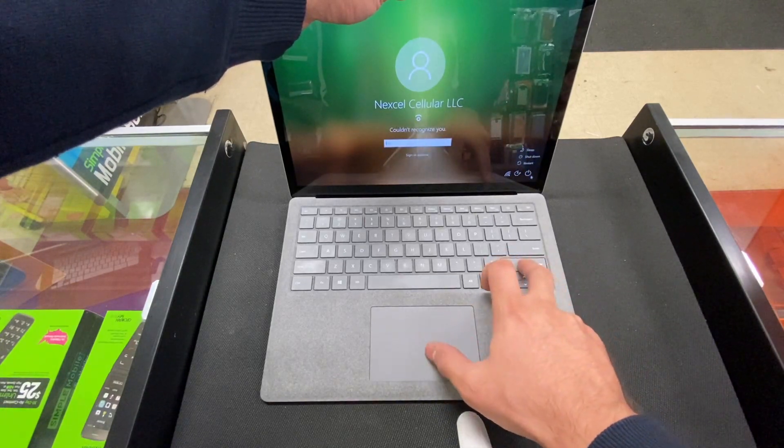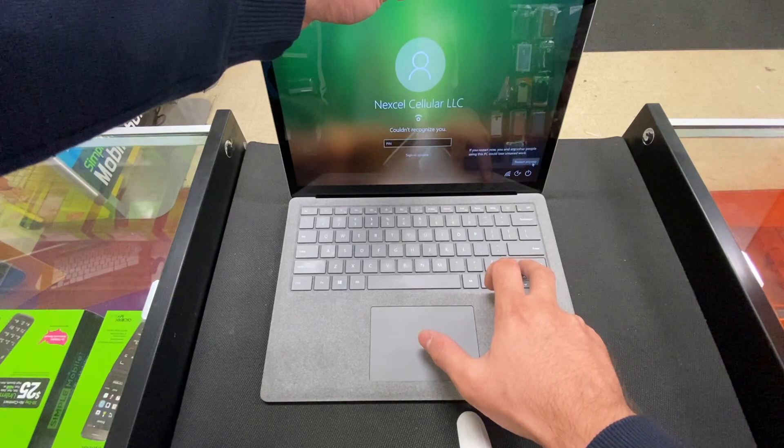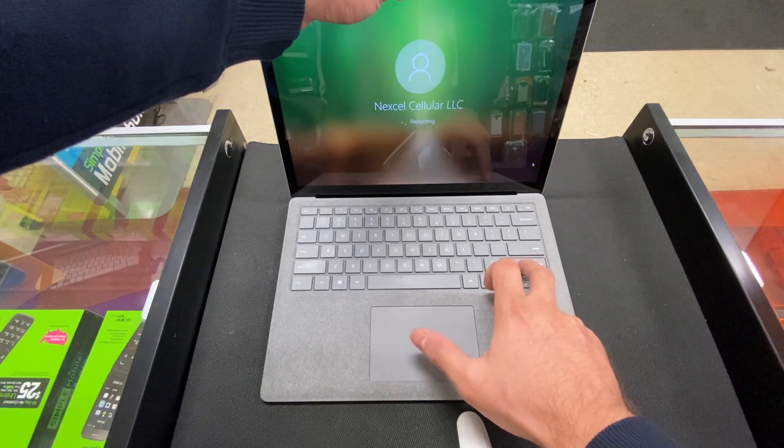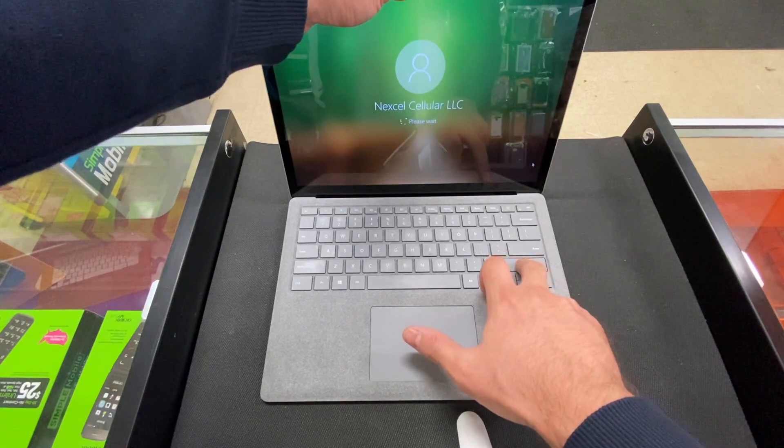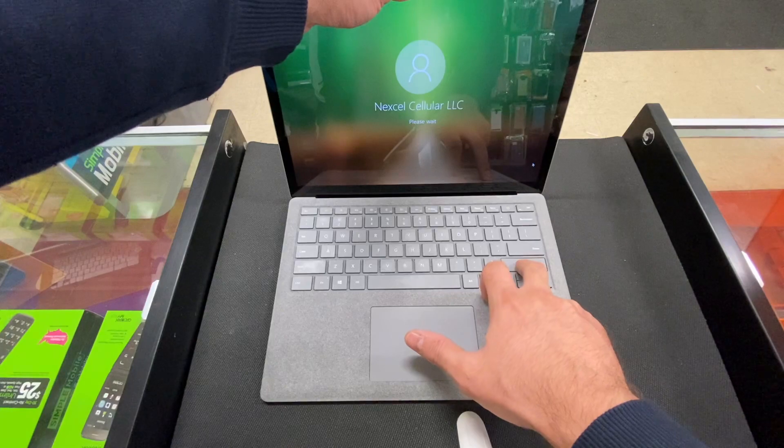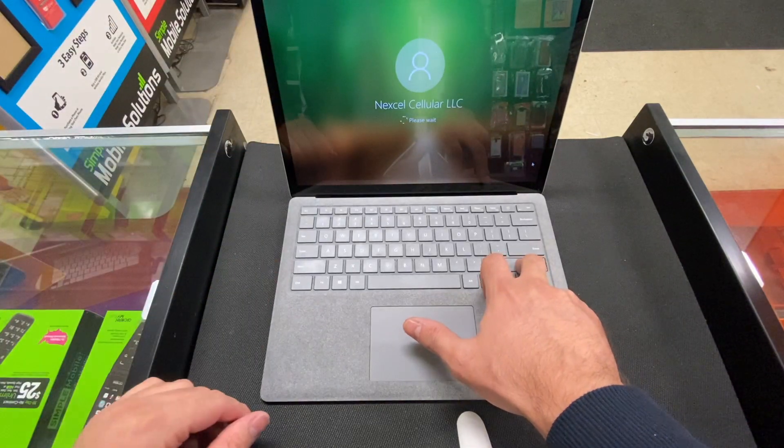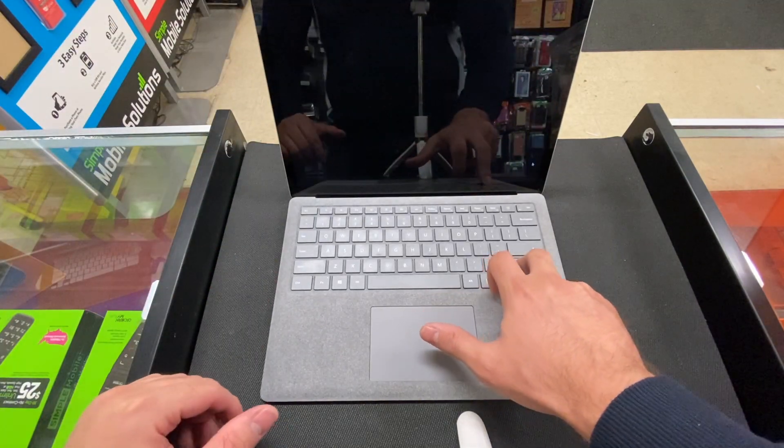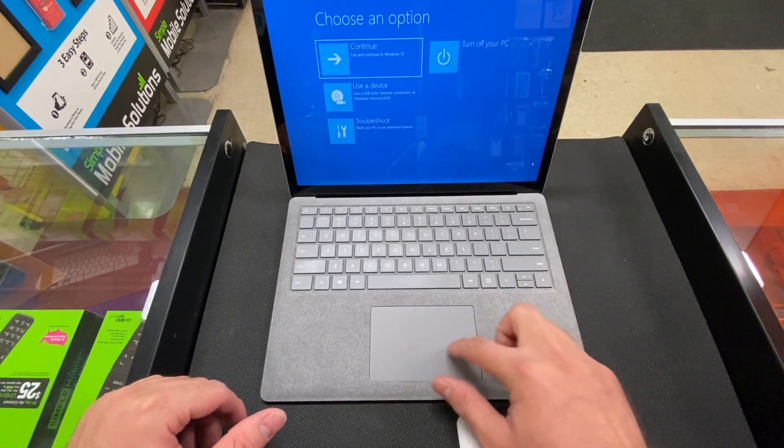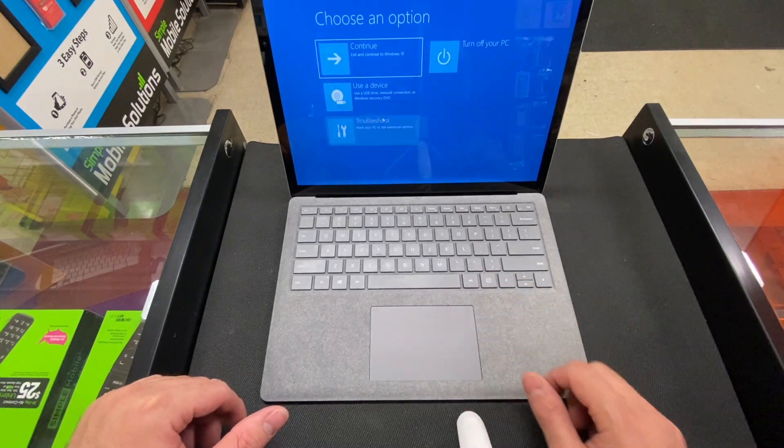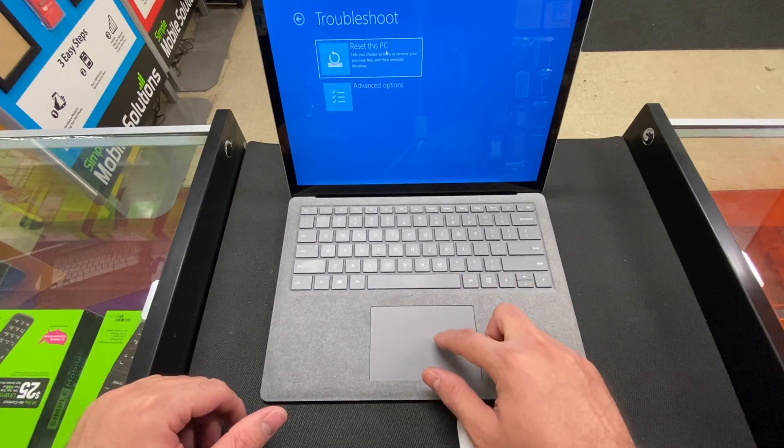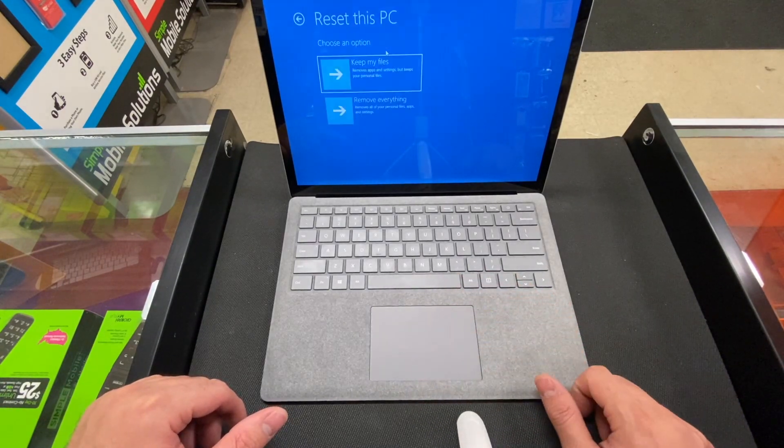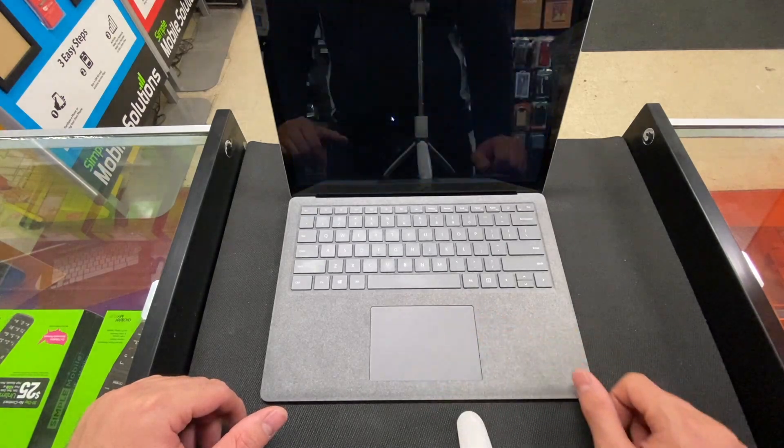Restart anyway. Keep holding on the shift. Once the blue screen comes on, press troubleshoot, reset this PC, remove everything.